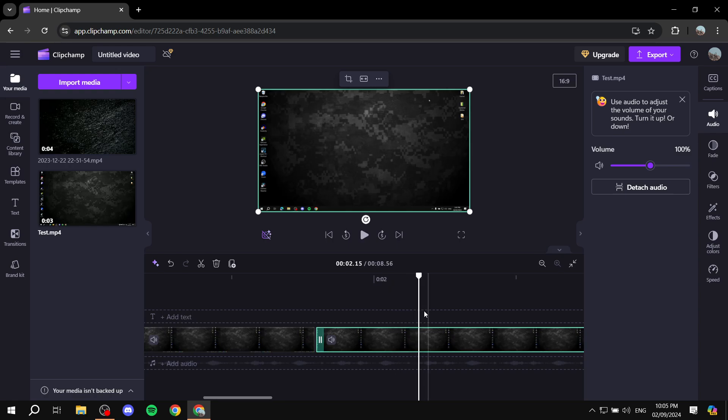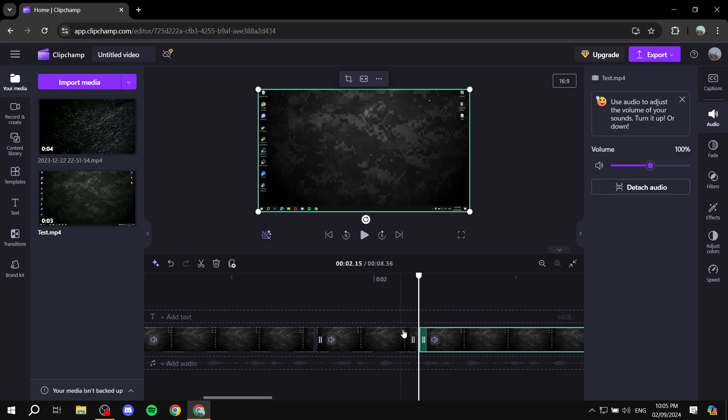Once you find it, just again do the same thing. Either click on this button over here or just hit S.